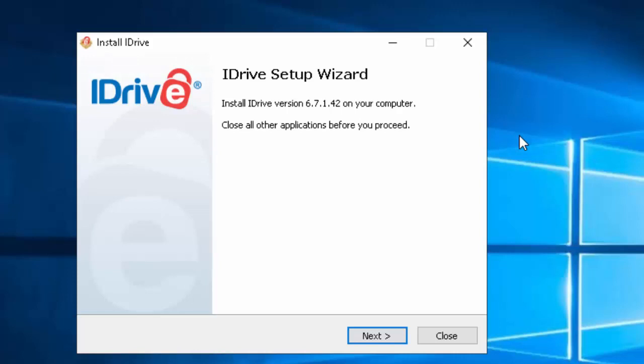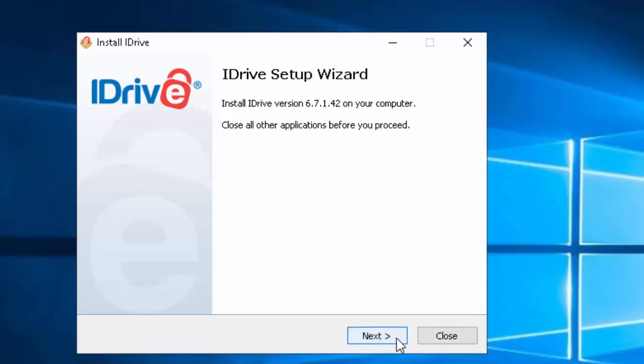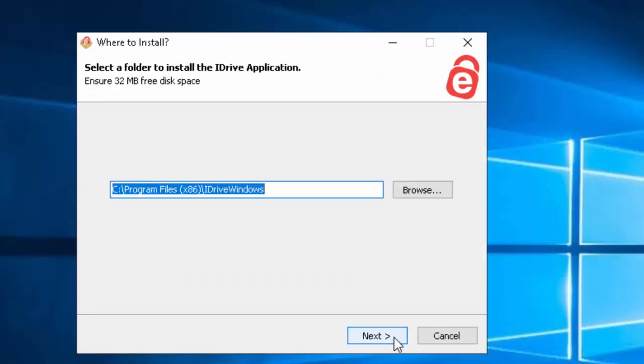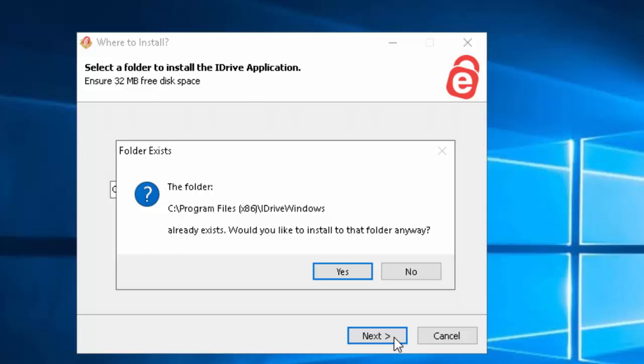So it says iDrive setup wizard install iDrive version 6.7.1.42. Now this would obviously change if this is an old video. So let's move the mouse over next and left click once. Move your mouse over I agree and left click once. Move your mouse over next and left click once.